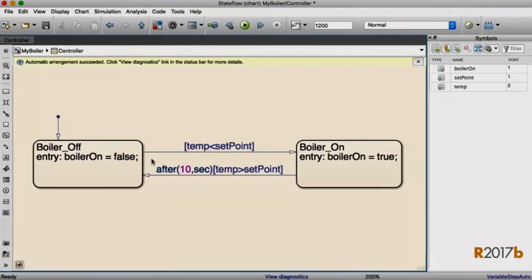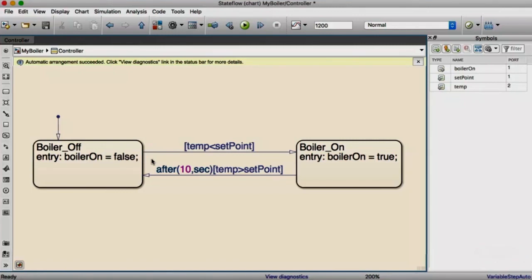In very short order, I have added a controller, wired it to my plant, implemented the logic for the controller, and I've done all of that without leaving the canvas or going into other windows to look for other tools to do that.